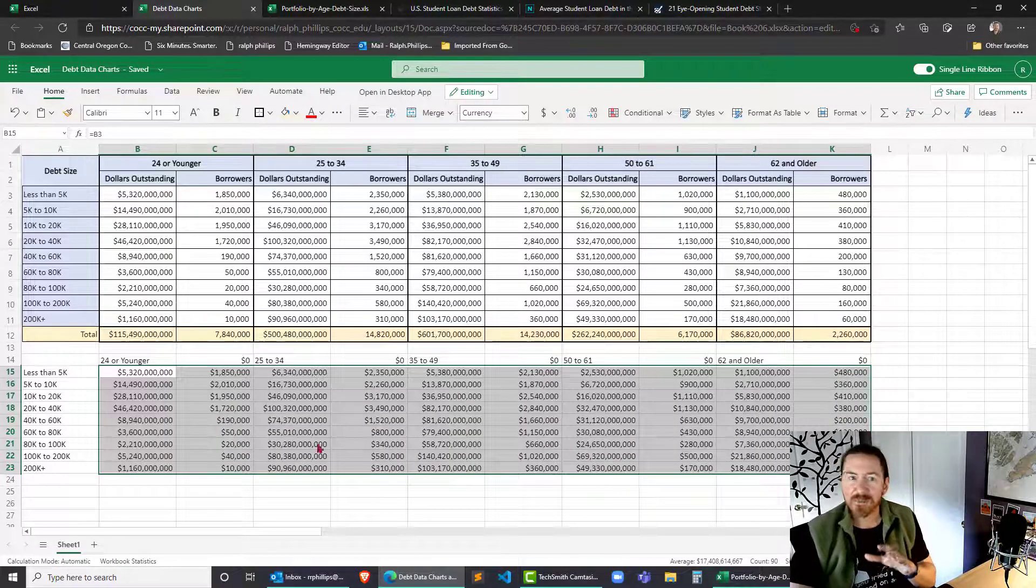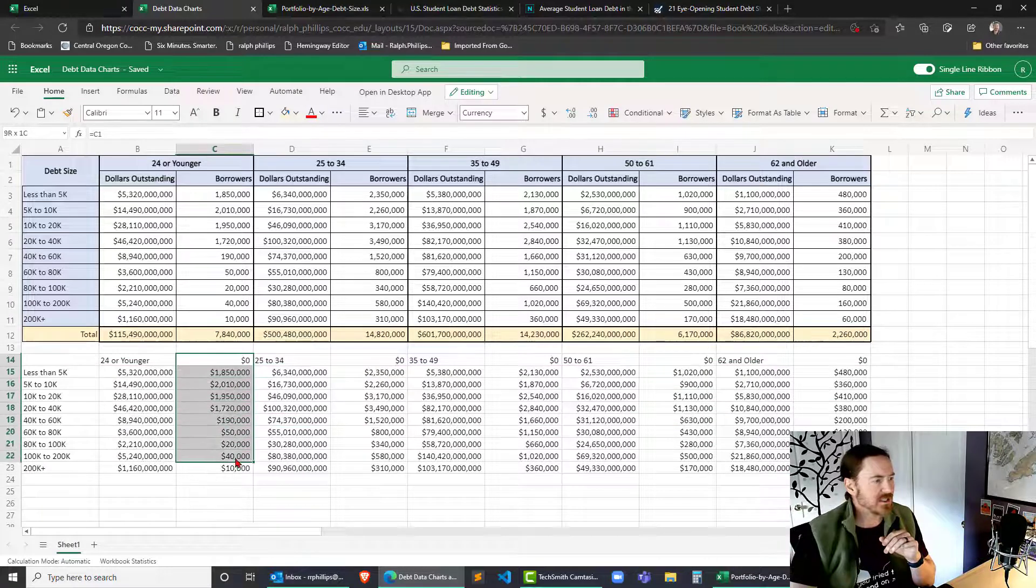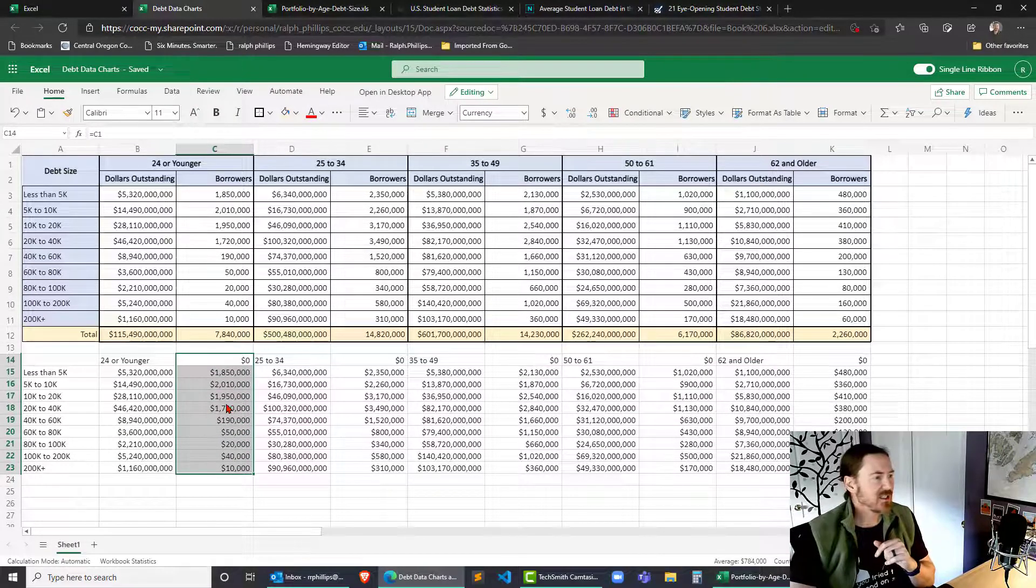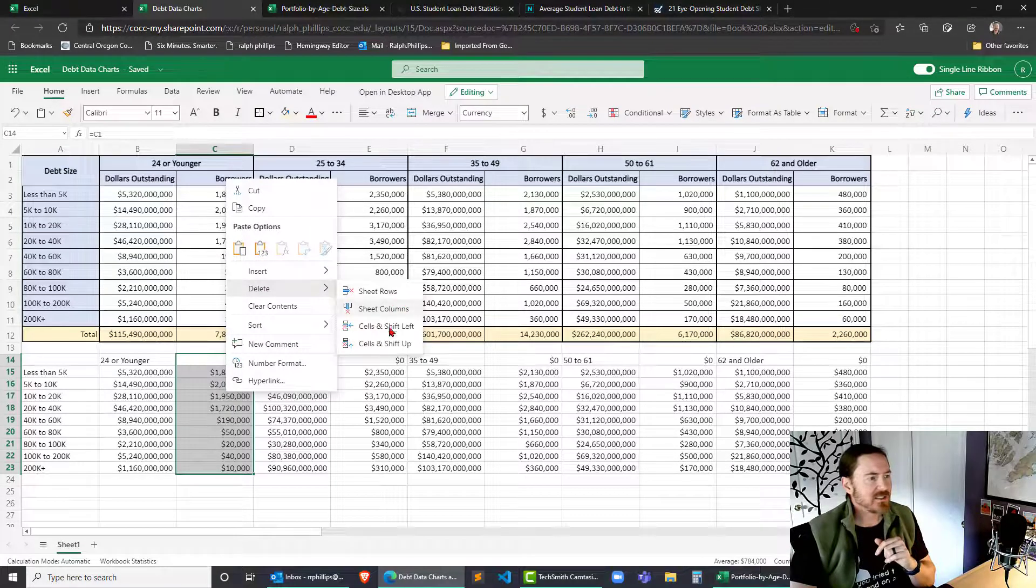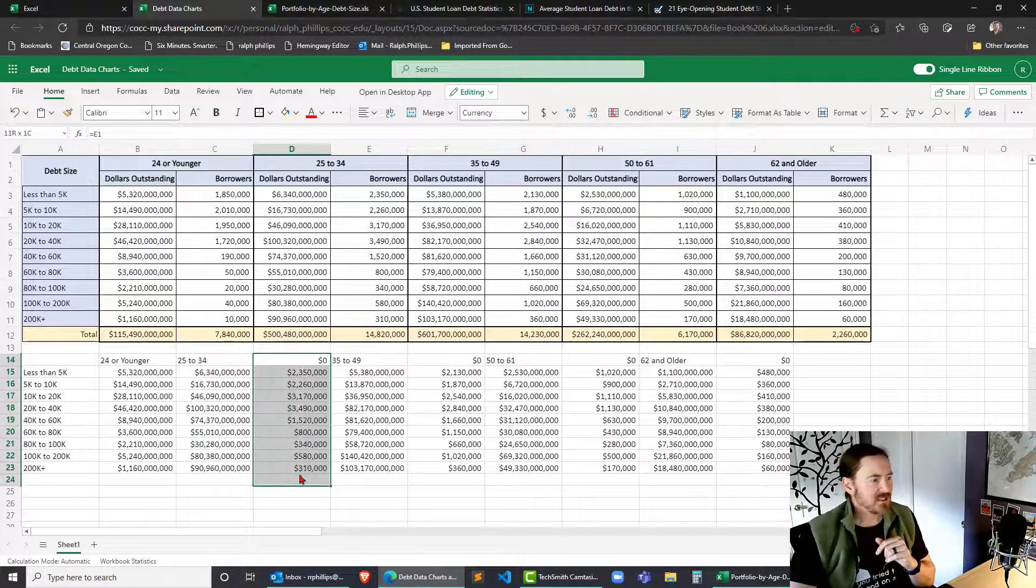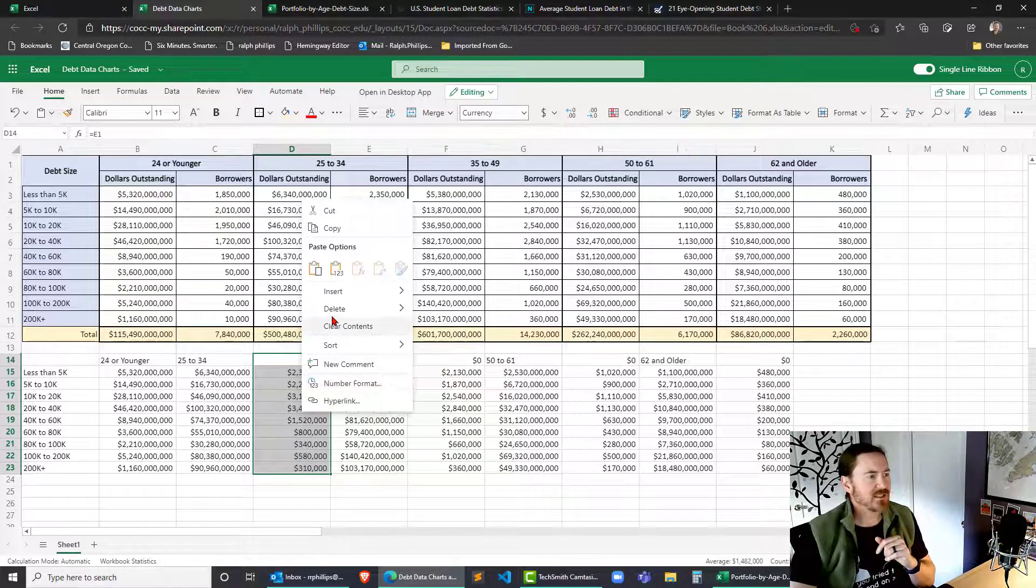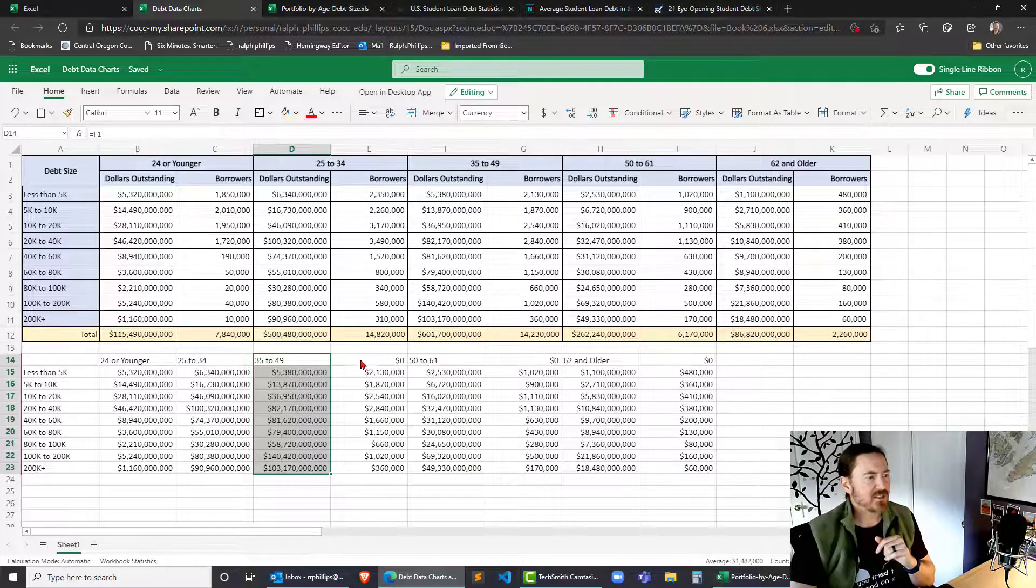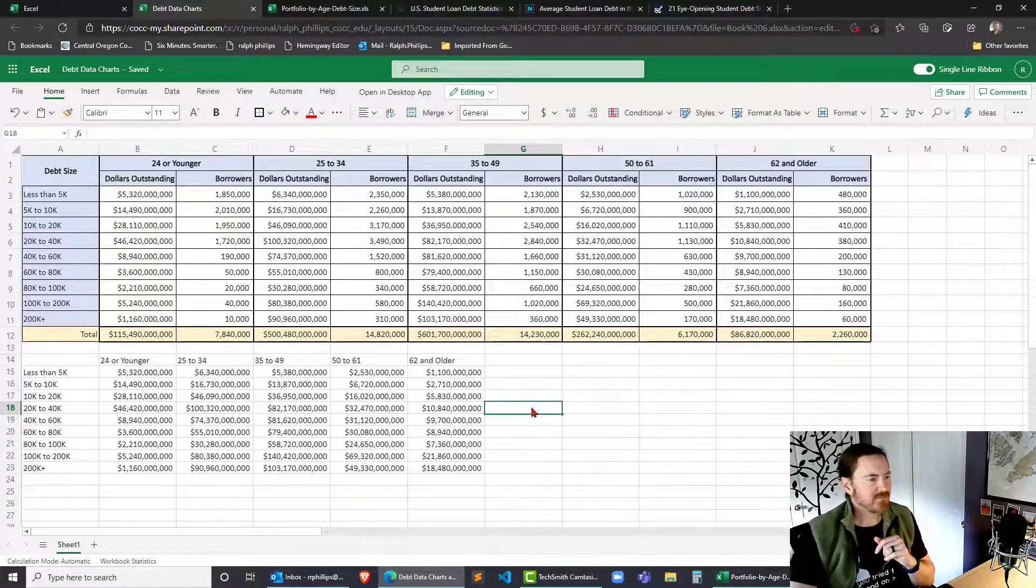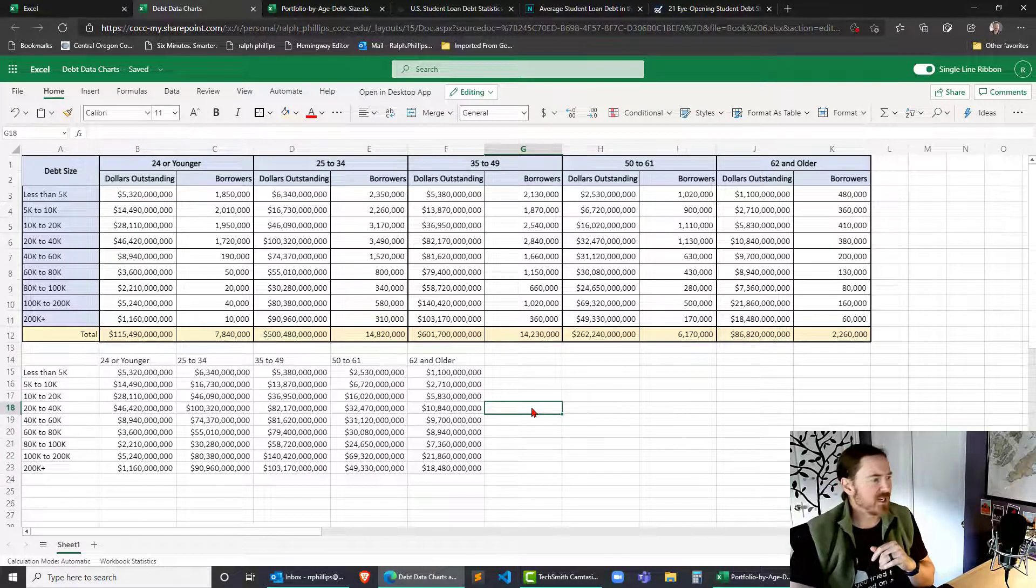However I still have some gaps in my data so what I'm going to do is I'm going to select where I don't want to make the chart. I'll select that range of cells, right click, delete, cells and shift left, select, right click, delete, cells and shift left. Oh there we go. So now the data is grouped nicely.